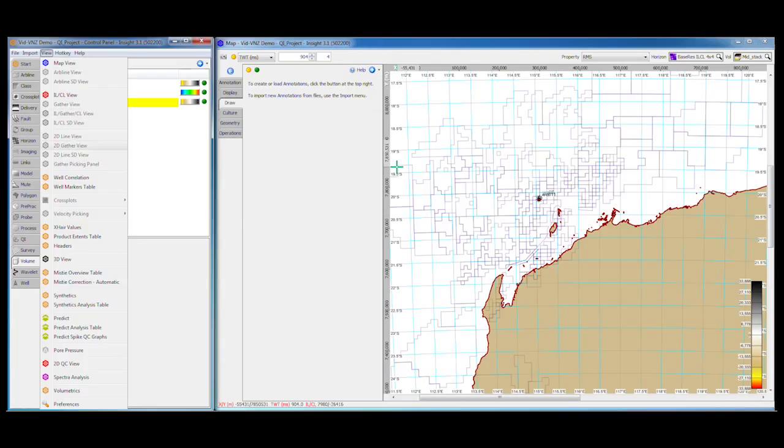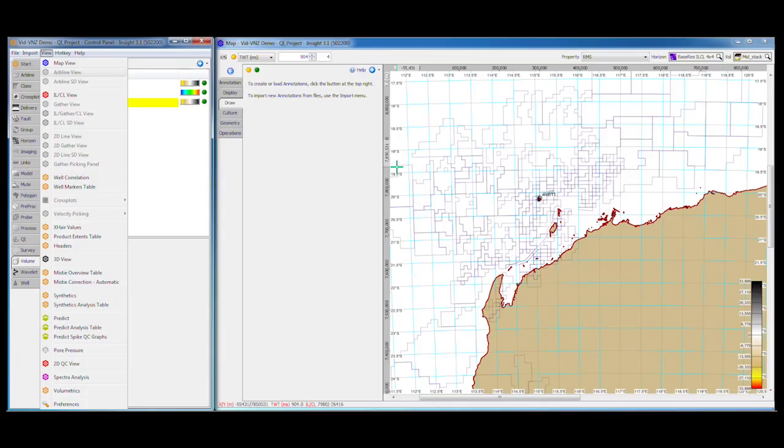The 2D view shows volumes in regular CMP spacing. It contains navigation controls specific to working with 2D. Similarly, the ARB line view displays ARB lines through your data. These can be defined in the map window. Finally, there are 2D and inline crossline views for presenting gathers and working with gather data.